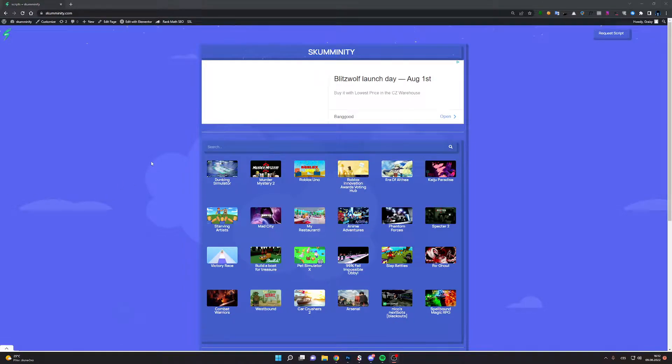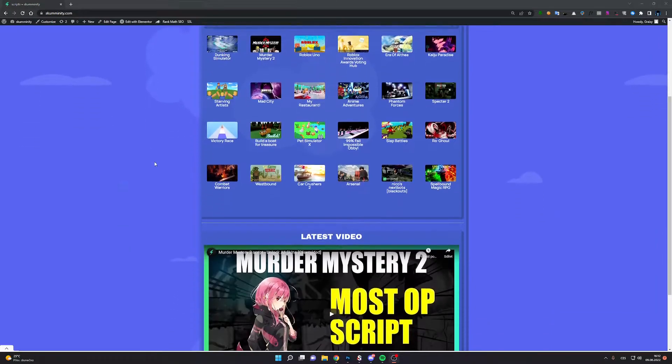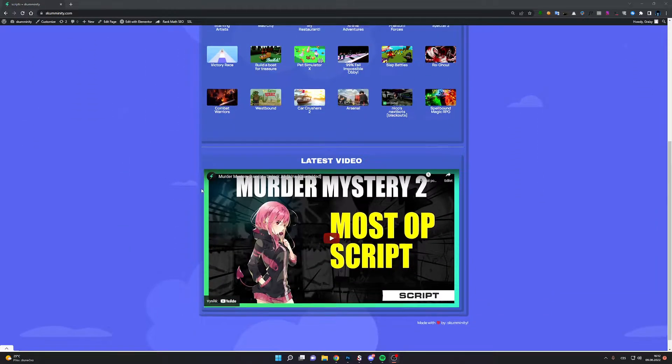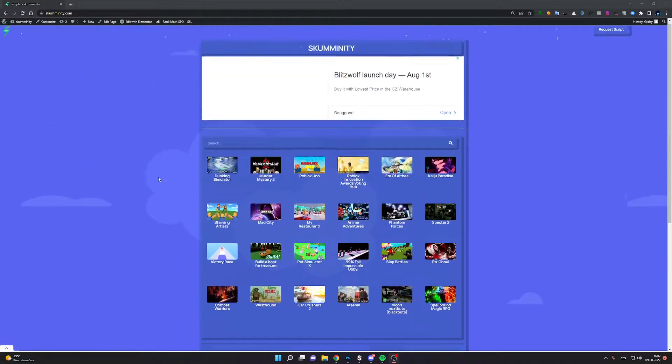Hey, what's up guys. Today I'm gonna show you a new script for Dunkick Simulator, so a link will be in description.